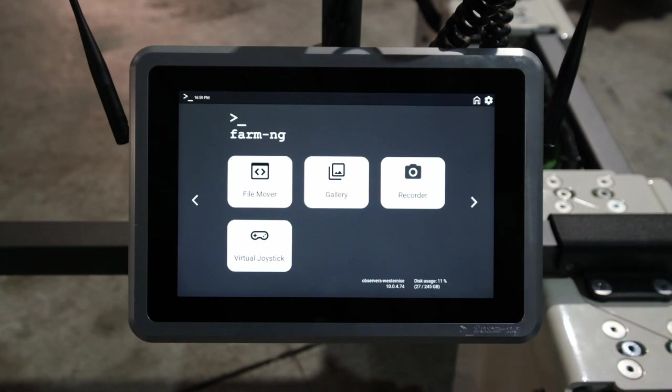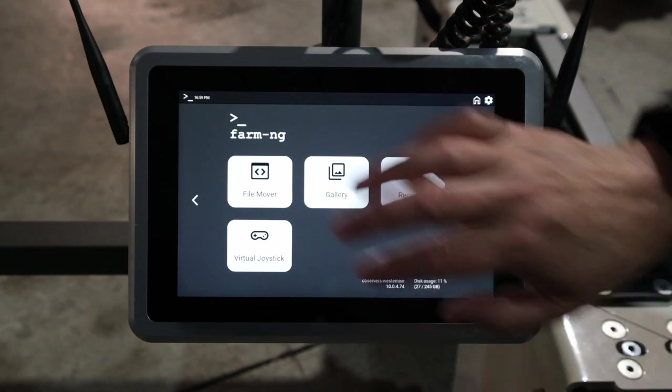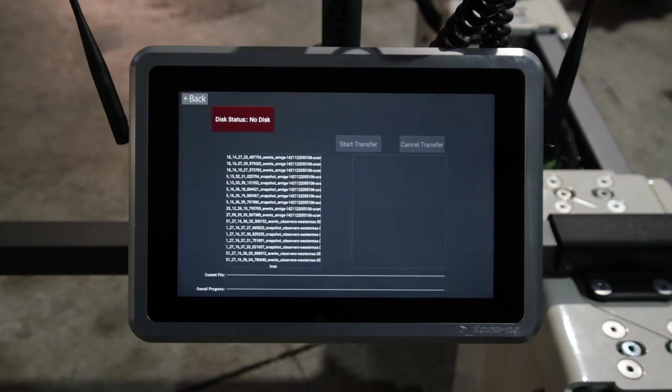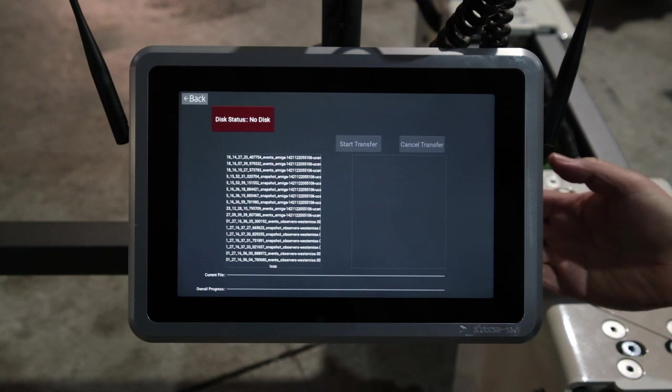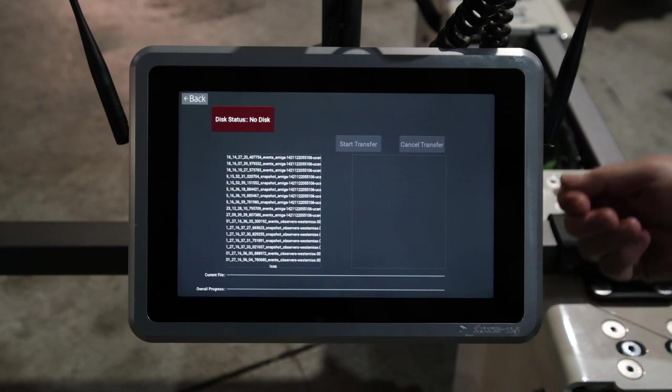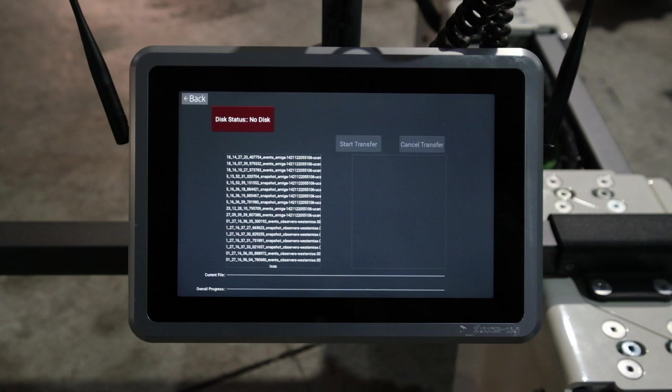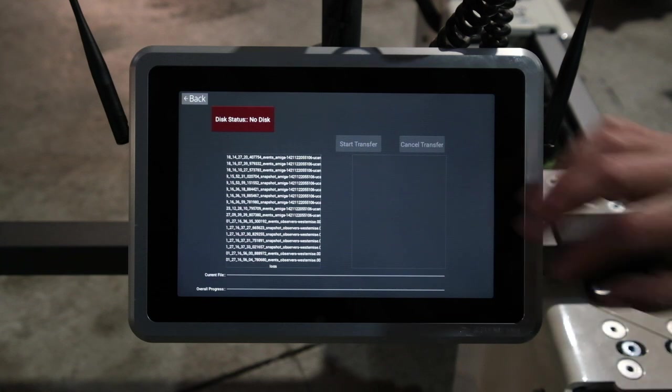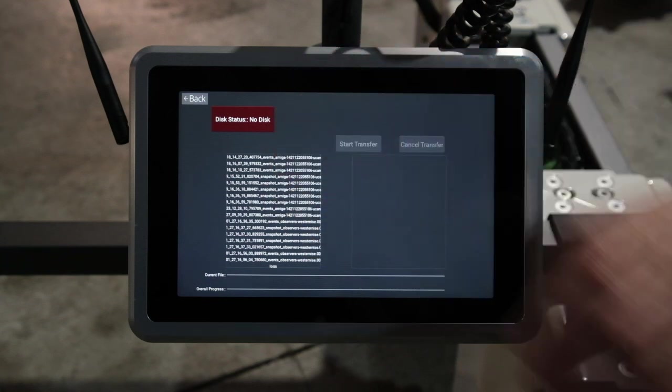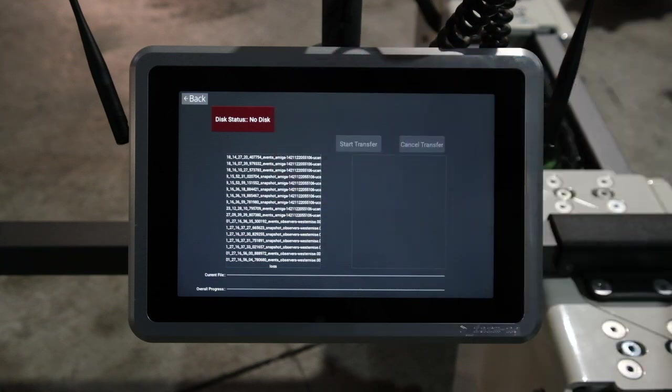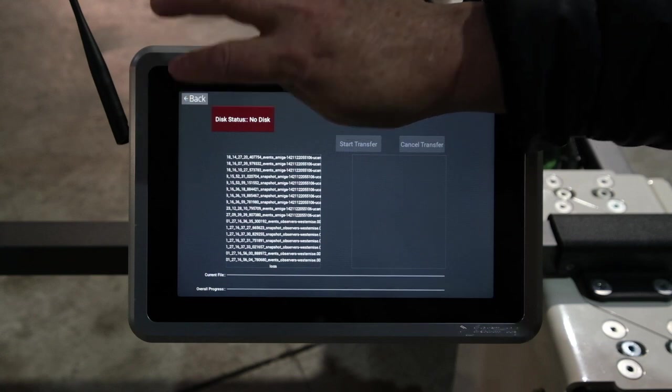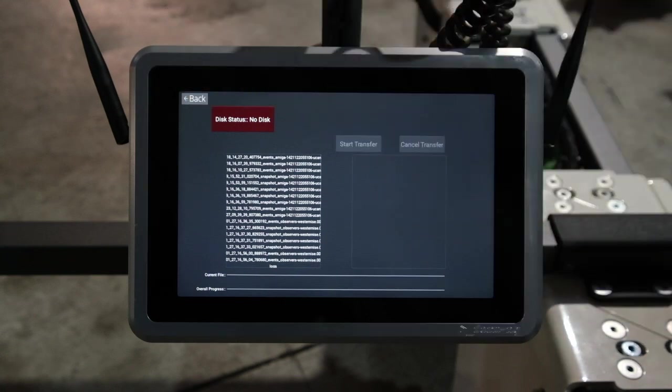Next, we're going to talk about the file mover. When you load the file mover, there's a USB connection on the back of this. When you load a scan disk or a thumb drive to it, this will come up and it'll allow you to just transfer files that you select off. We haven't plugged this in, so I won't be showing that right now. Going back to main.